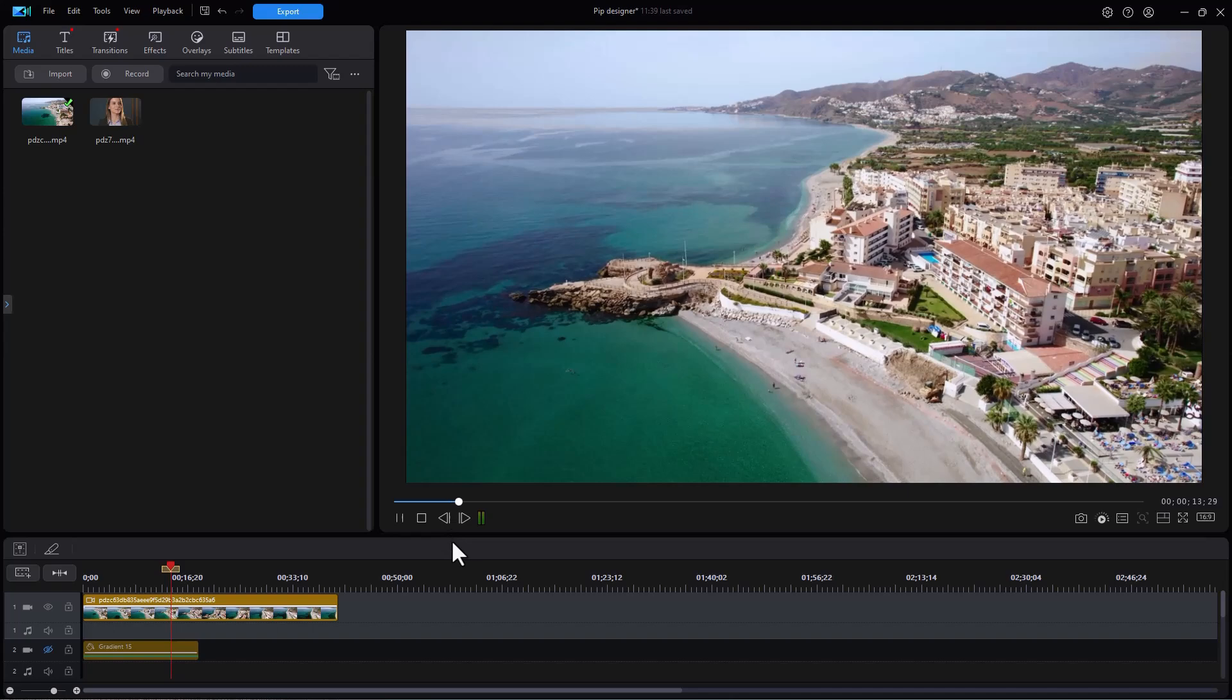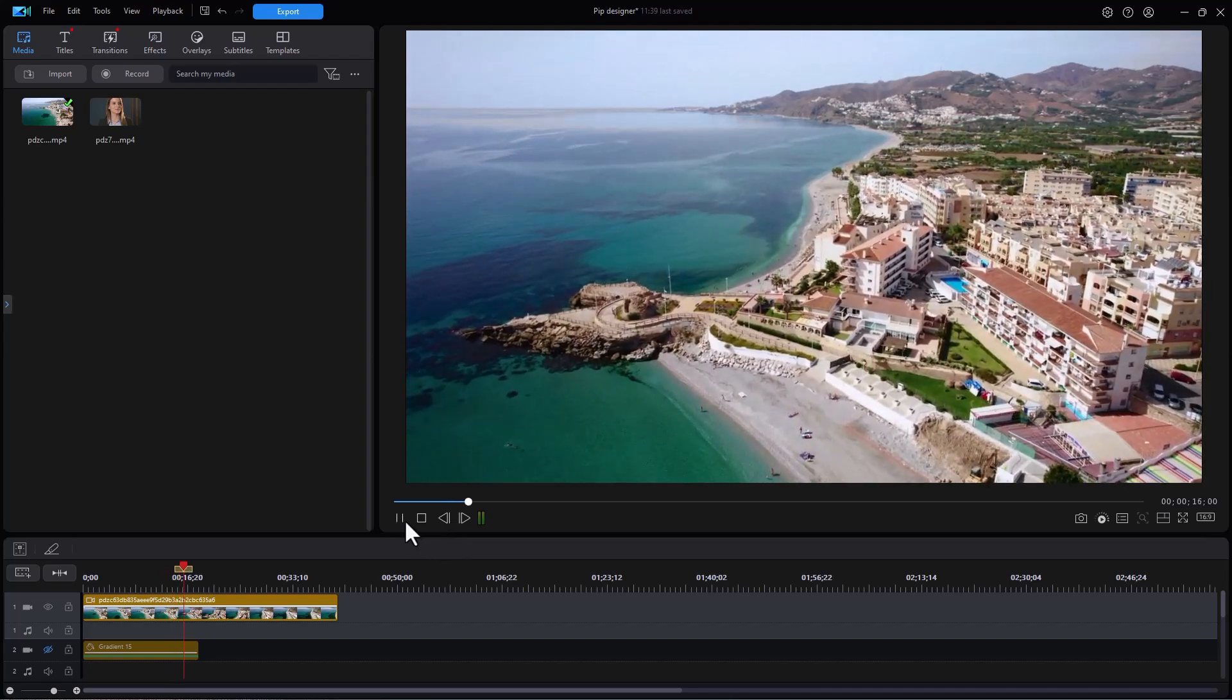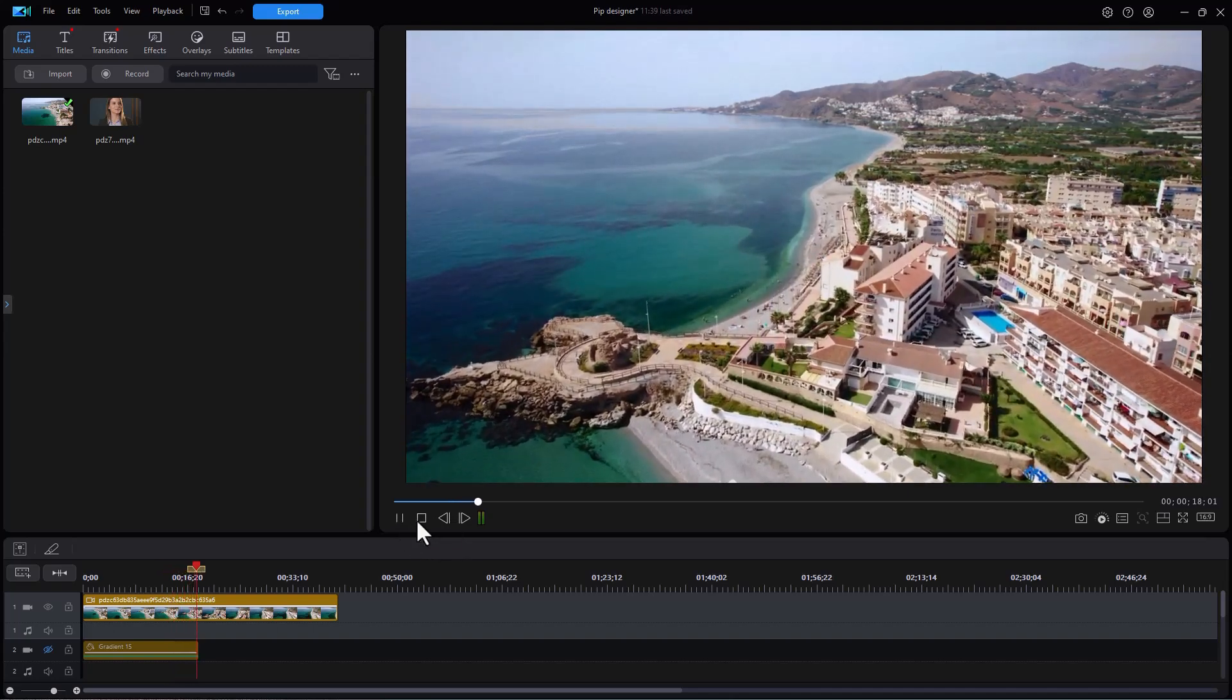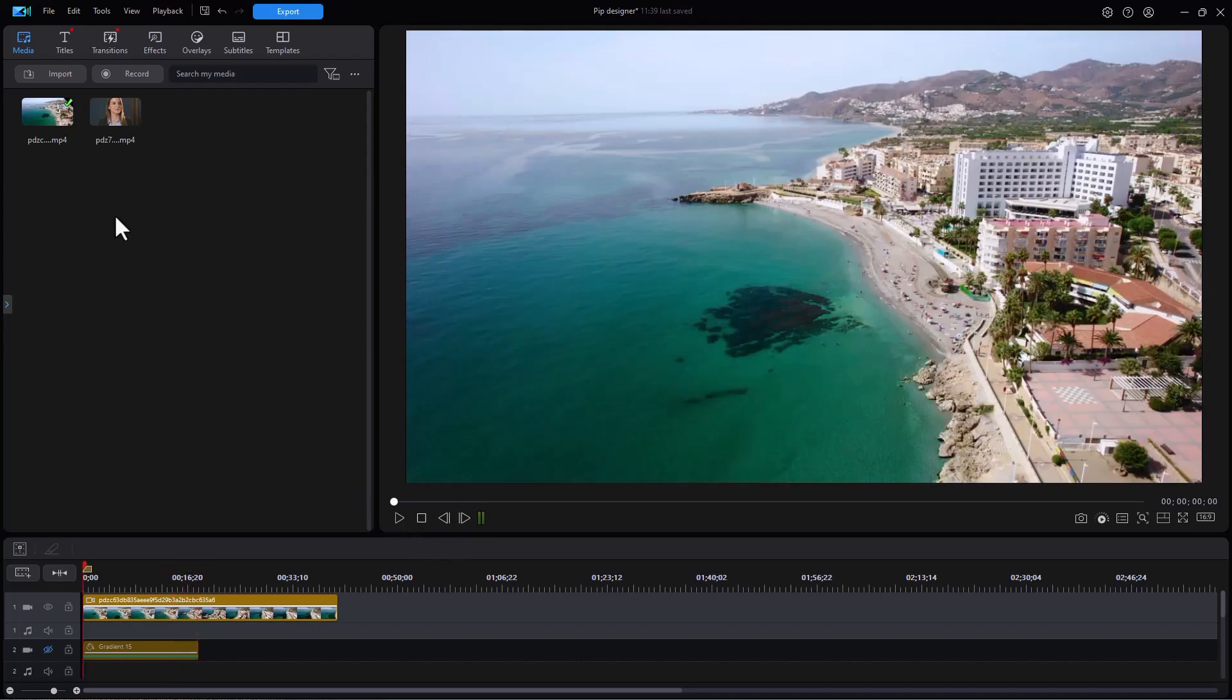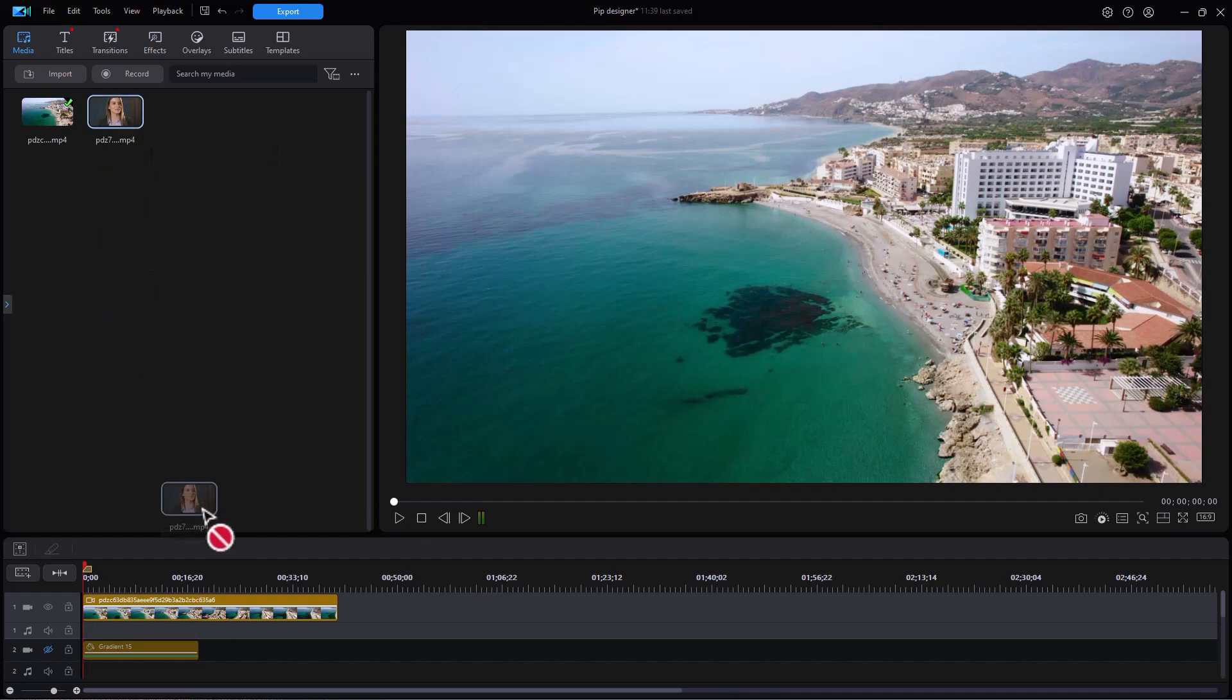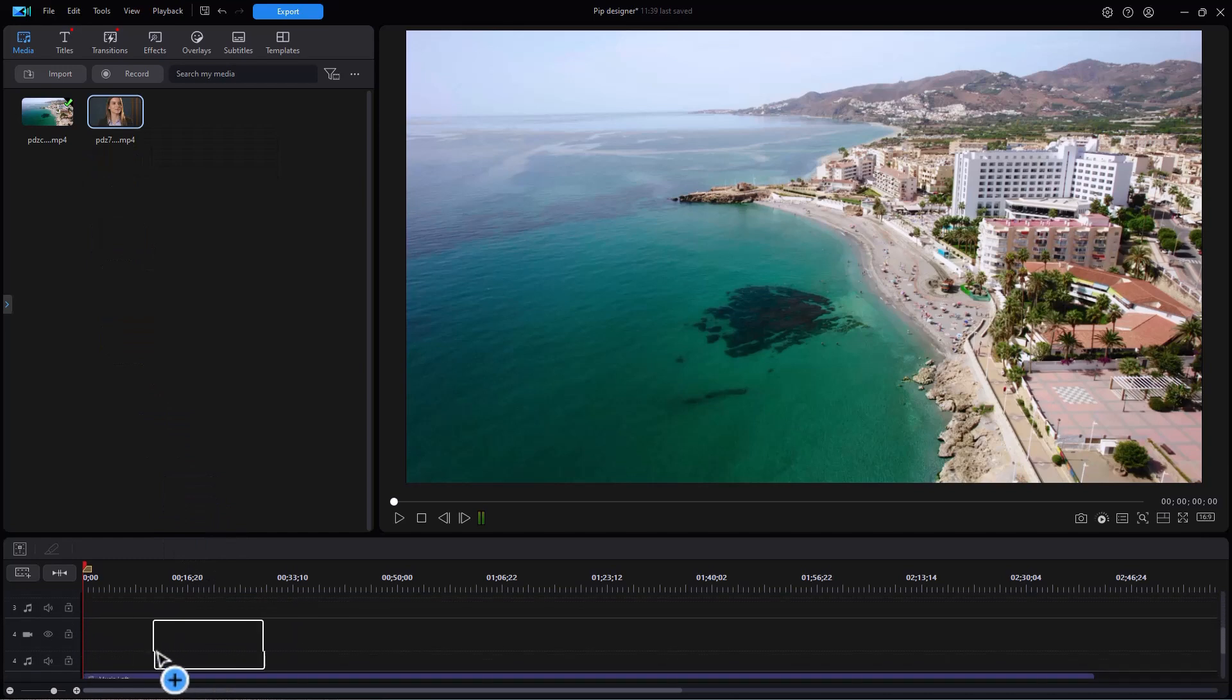So I need a spokesman. So let's use Picture-in-Picture to do that. We'll stop this and then I have this video of this gal who I'm going to pretend will be my spokesperson. I'll take and drag it down and I'll put it in a higher numbered track. Here I'm going to put it in track four.